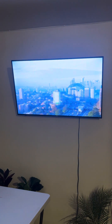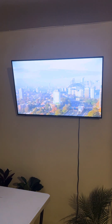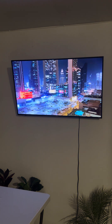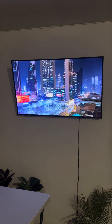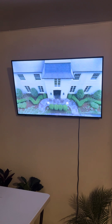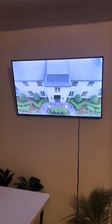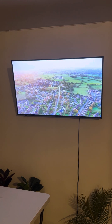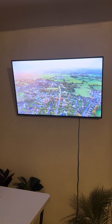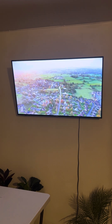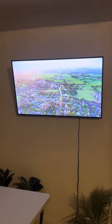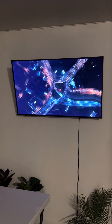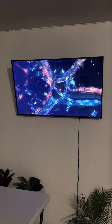Case study: urban expansion in a developing country. In a developing country experiencing rapid urban expansion, the $10,000 house is introduced as a solution to the housing shortage. The modular homes are used to create new residential neighborhoods. The project also includes infrastructure improvements, such as roads and utilities, to support the new communities.